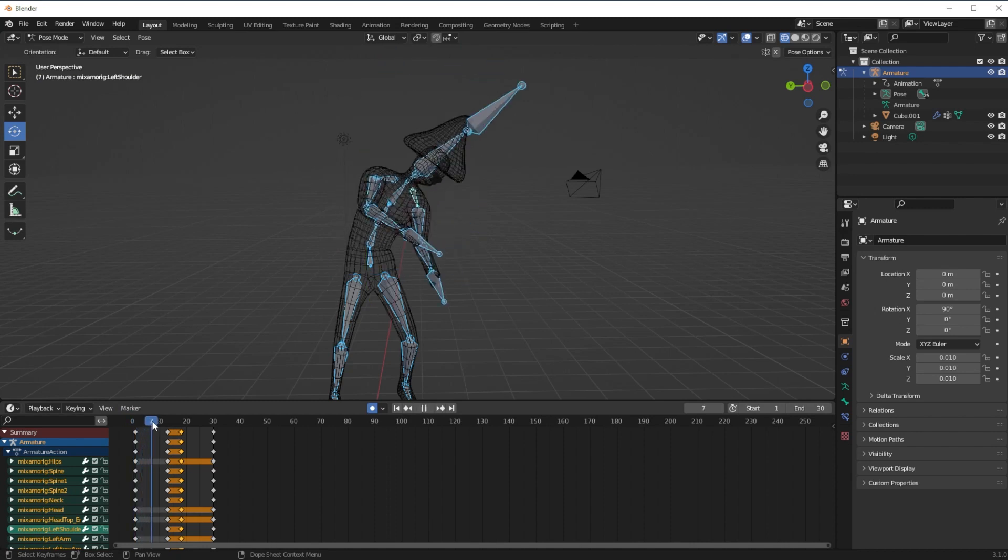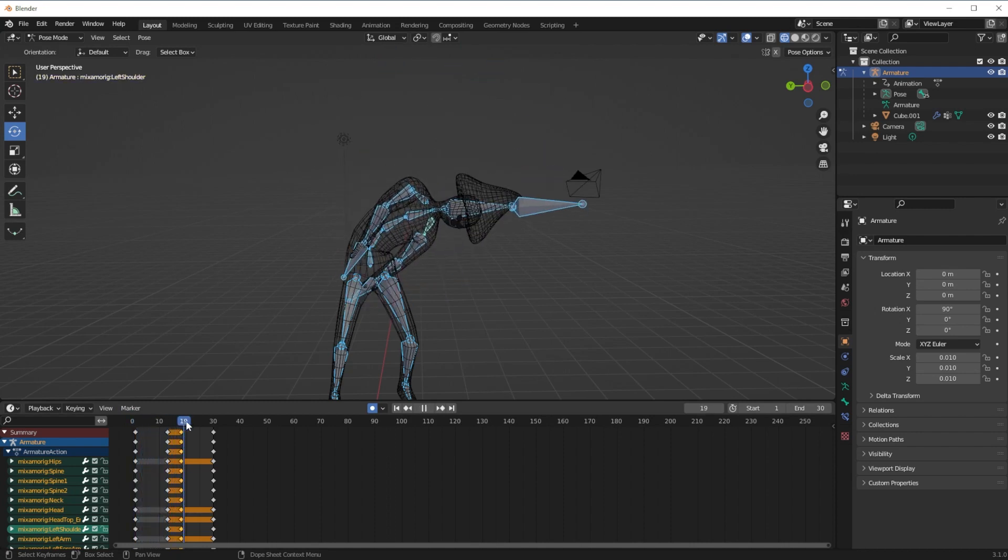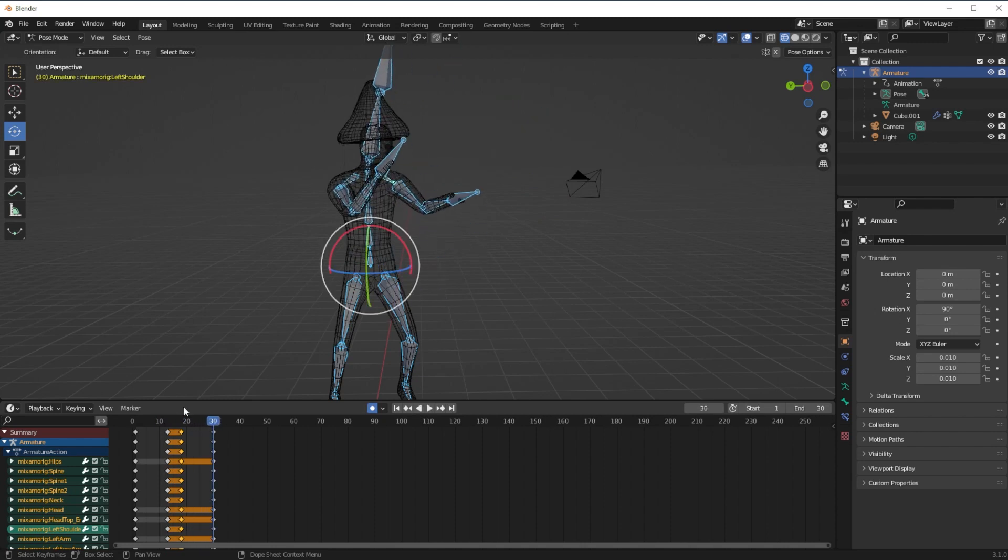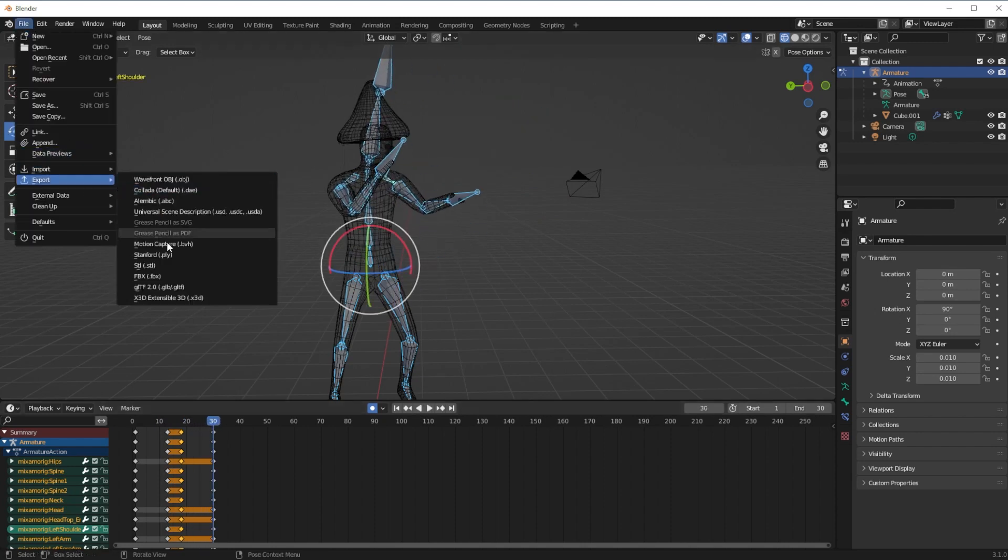The attack startup, some lingering impact frames, and then the recovery. I'll also export this as an FBX file.